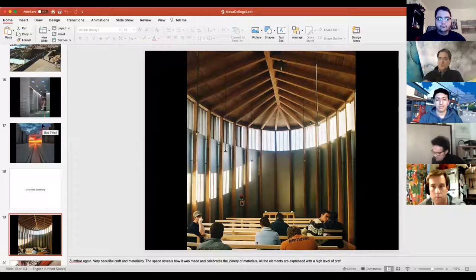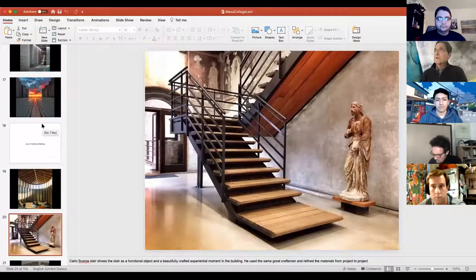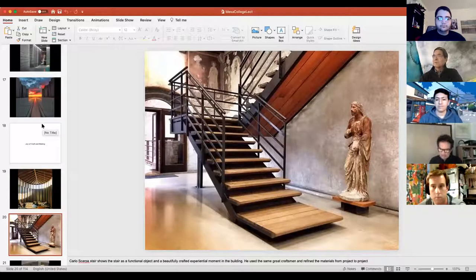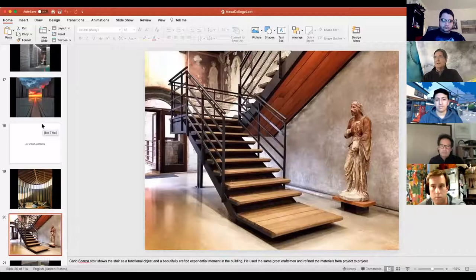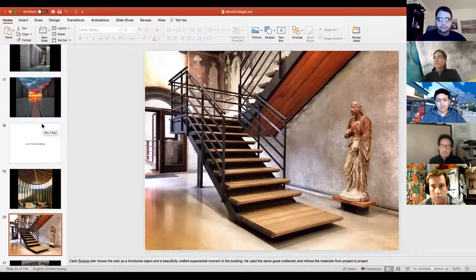Carlo Scarpa is another of our favorite architects. This is a stair, but it's also a beautifully crafted piece of architecture — the experience of moving up and down through space. When you look at all the elements and how refined all the details are, it's really lovingly done. There are moments in Scarpa's buildings where things are beautifully detailed and you really appreciate that when you walk around.